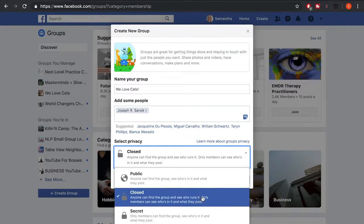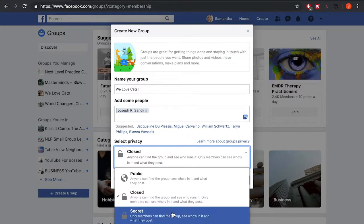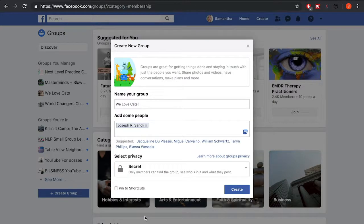The third option is 'Secret,' where only members can find the group, see who's in it, and see what's posted. I'm going to go with Secret and click Create.